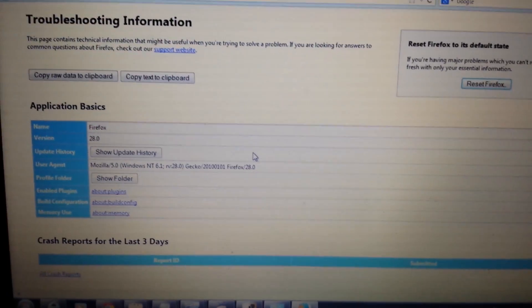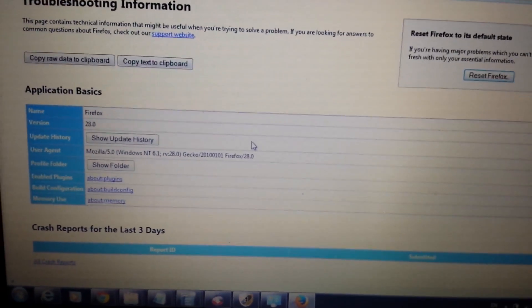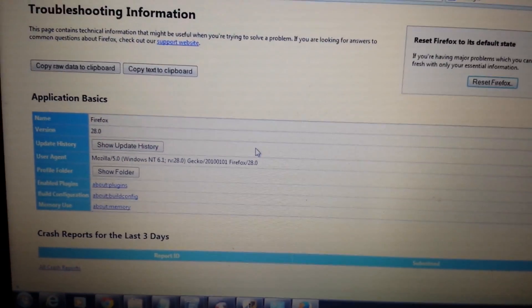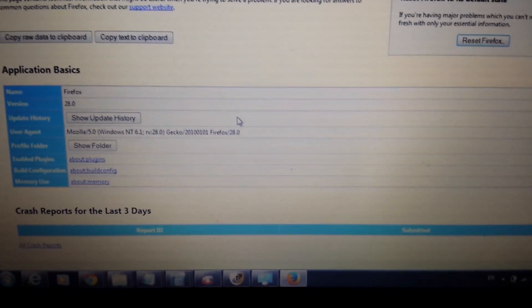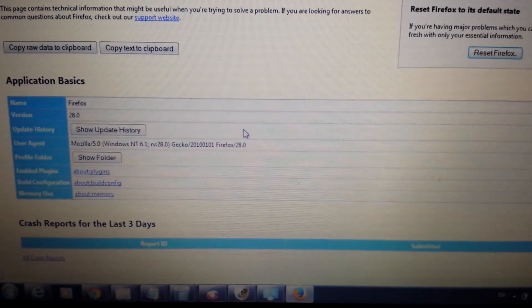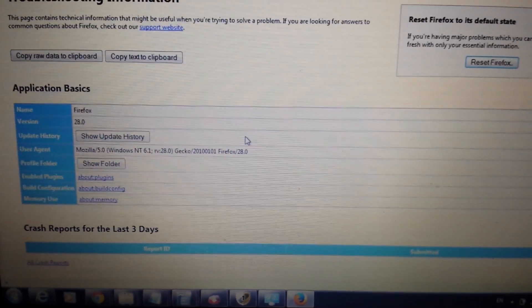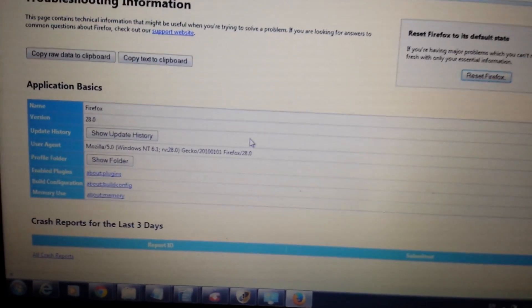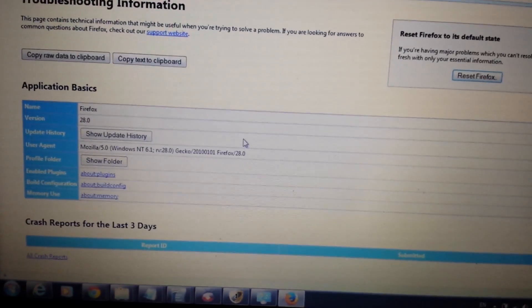All these steps are going to take care of about 95% of you. The others will probably have to go into the registry. If you have any questions, comment below and I'll help you as much as I can. Bye.